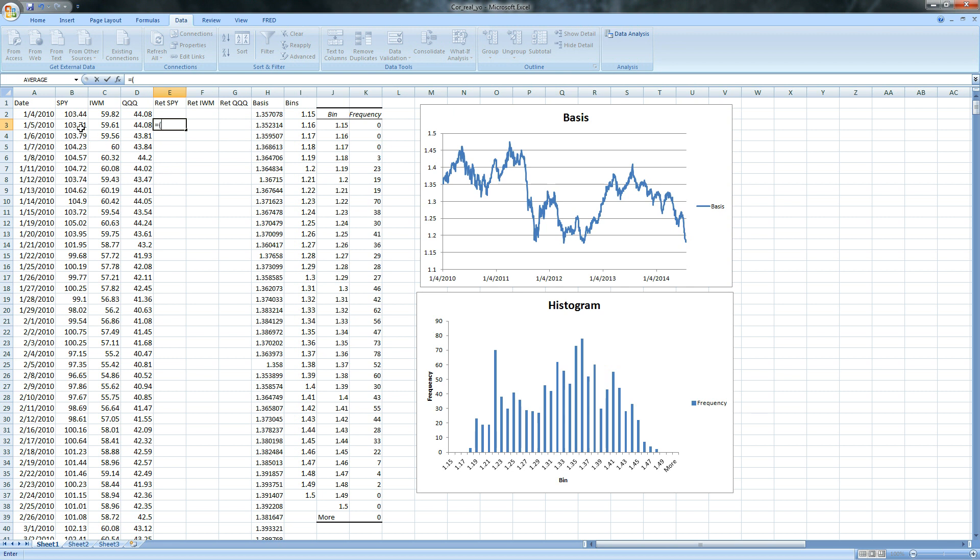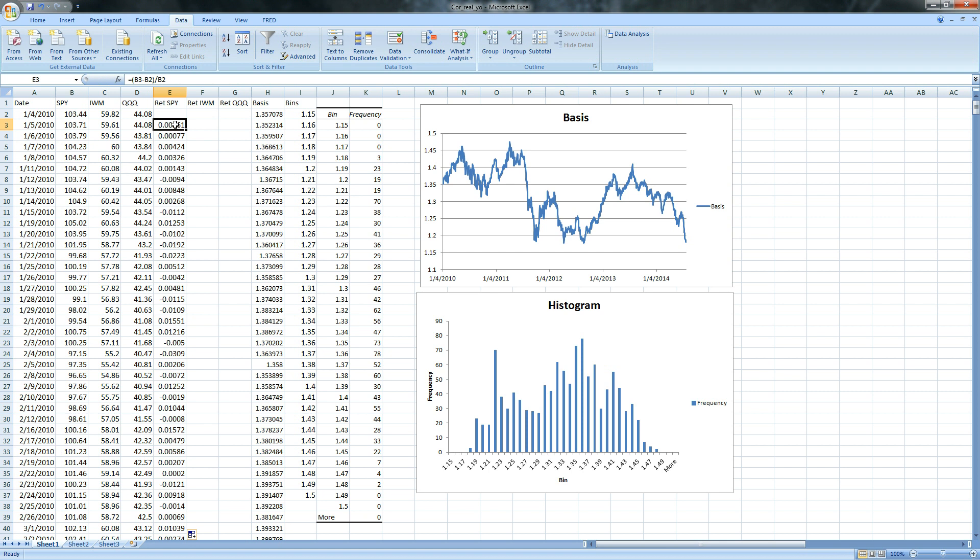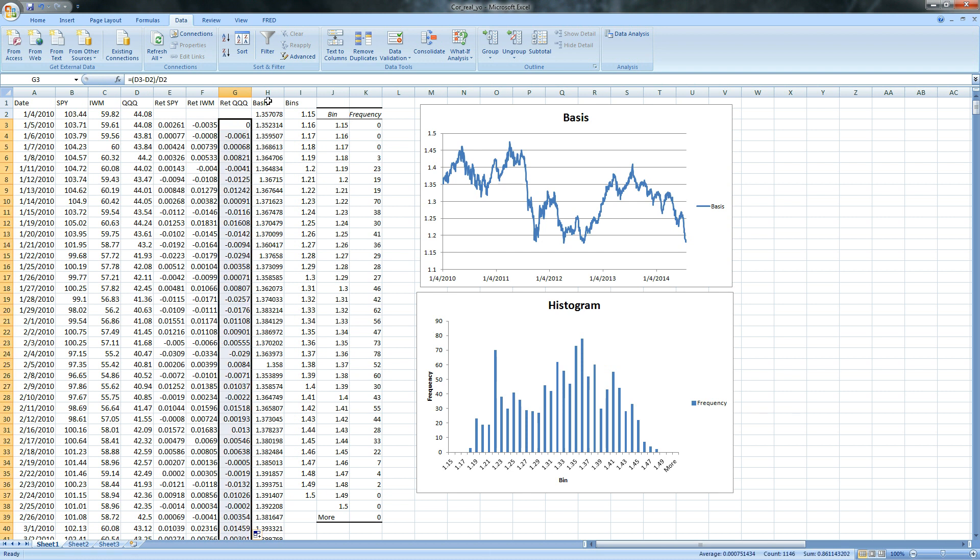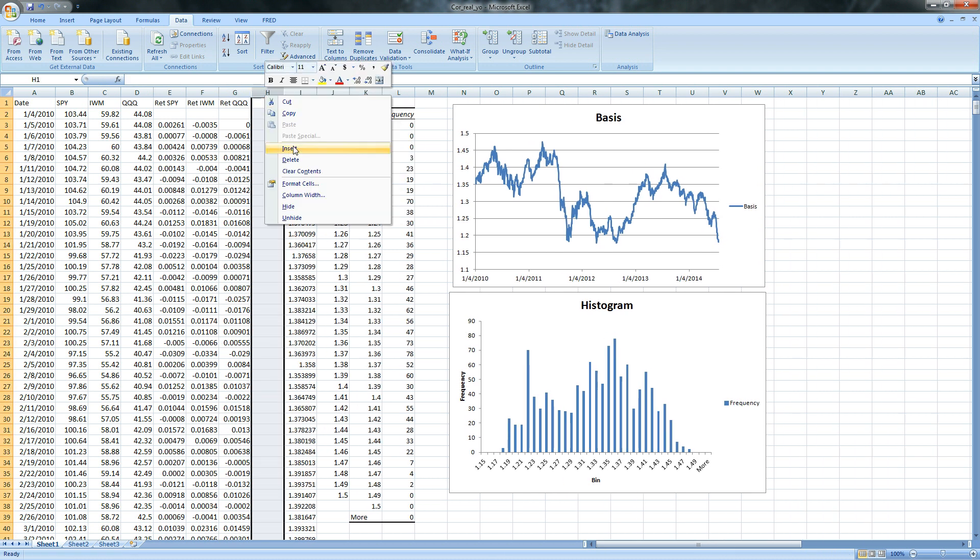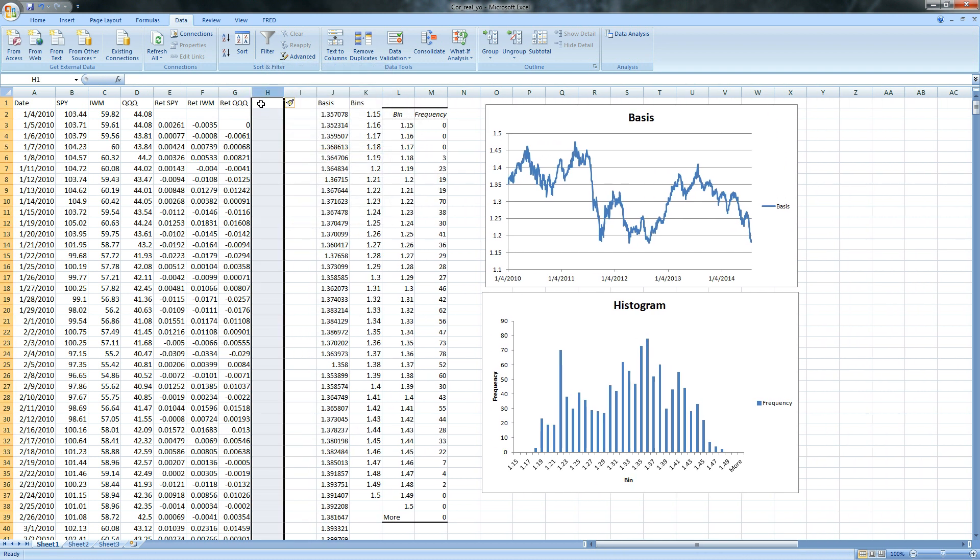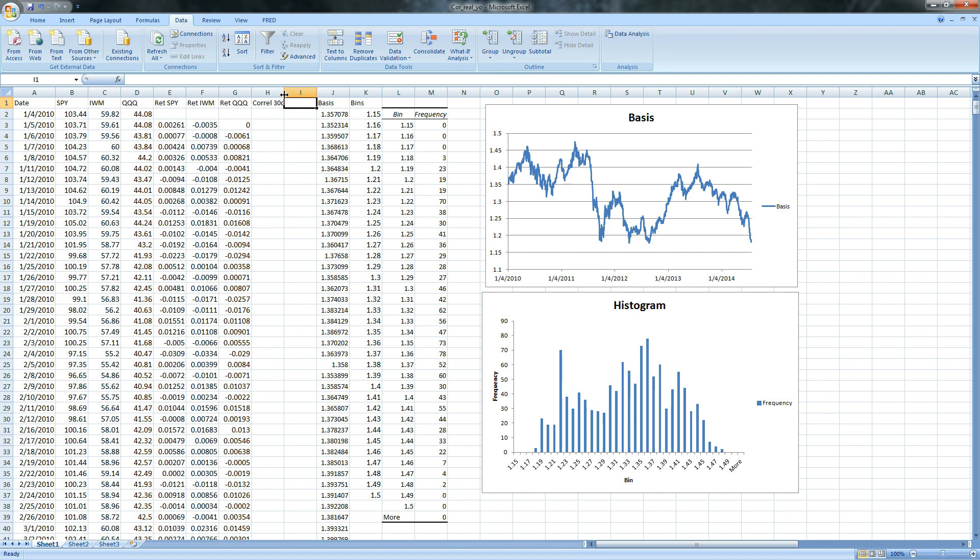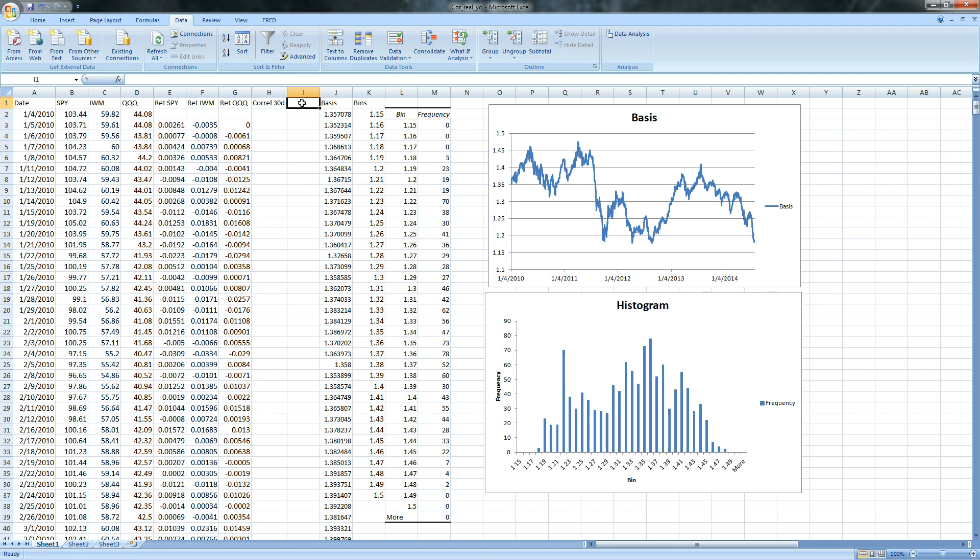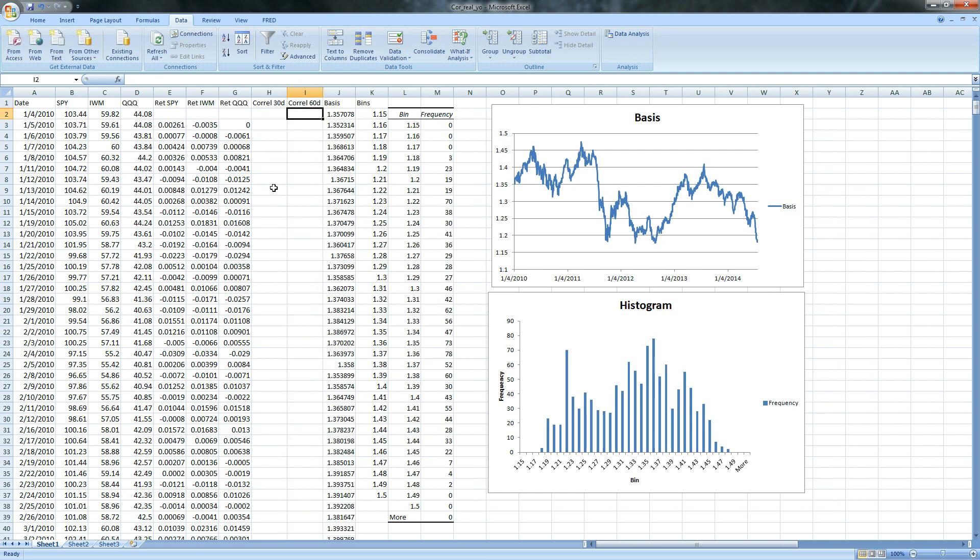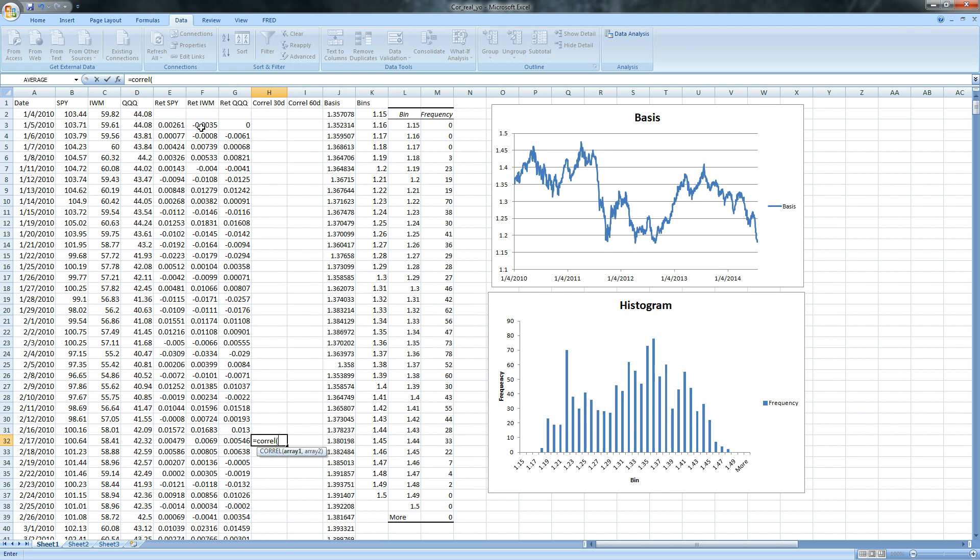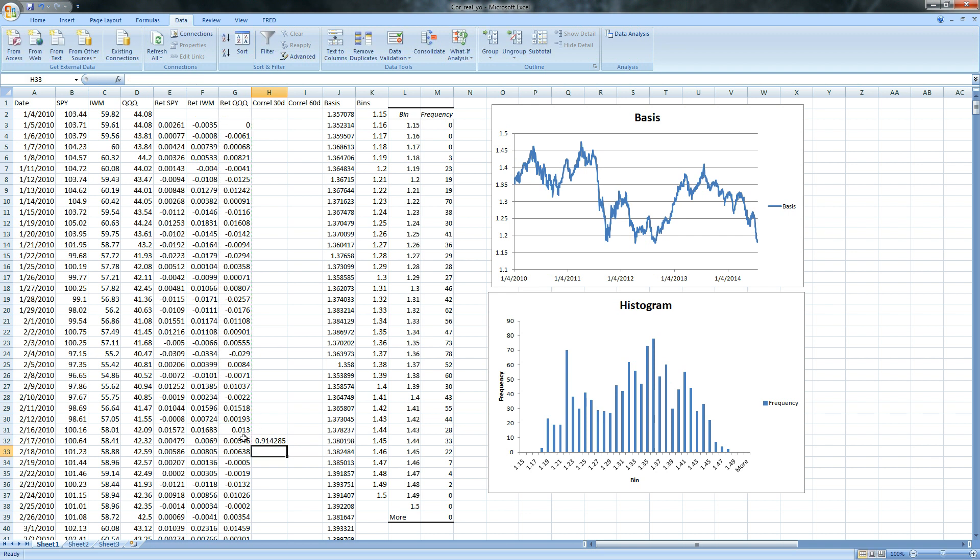To get that return we take today, we subtract yesterday and we divide by yesterday. We copy that down and that's a perfect doji that day. Copy this down, copy this down and now that we have our returns we can do correlations. They did 30, 60, 90 and 120 day correlations and in the spirit of timeliness I'm just going to do 30 and 60 day.